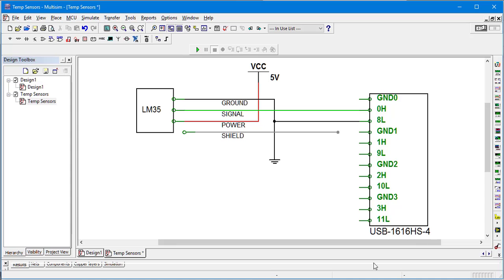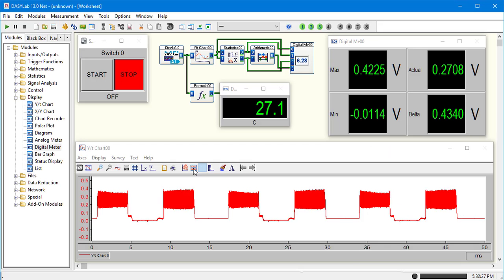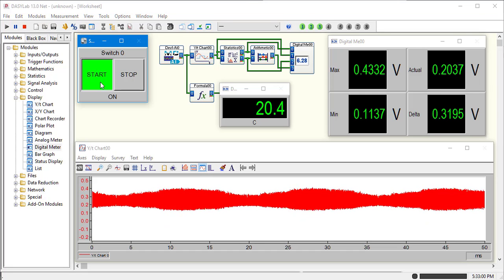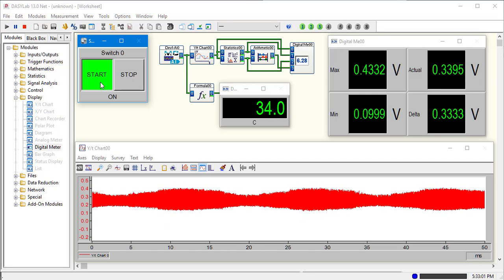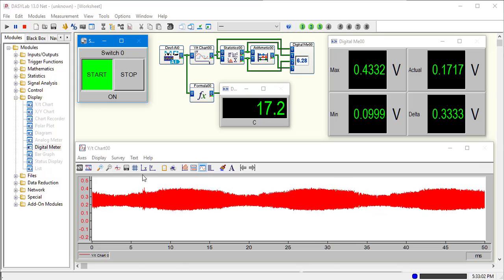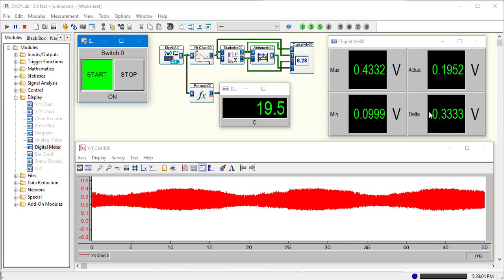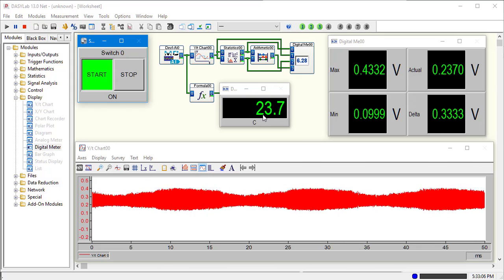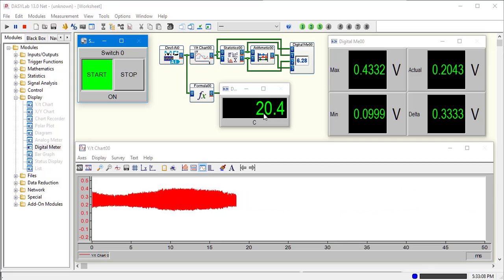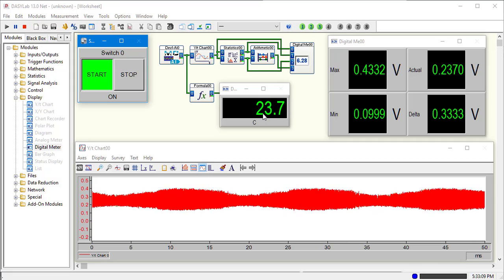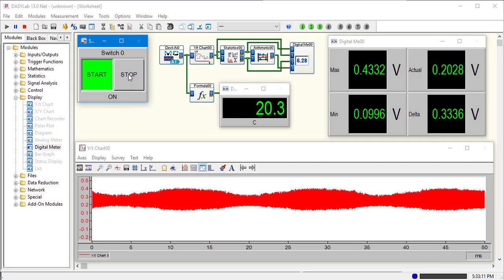If we go back and connect that, our output will be much different. Now that's with the shield connected. We still have quite a bit of noise in this line. As you can see, we're just all over the place trying to get a temperature reading.